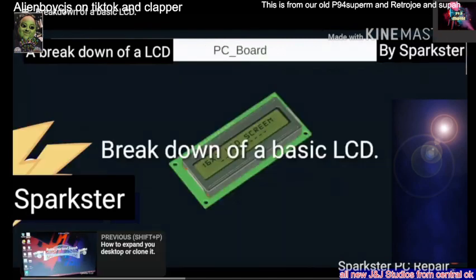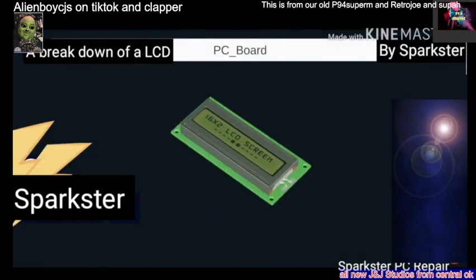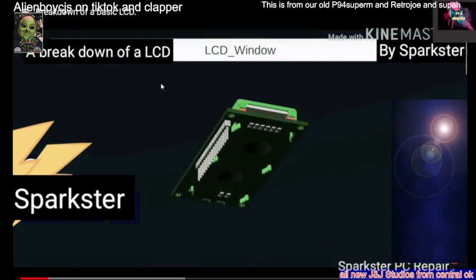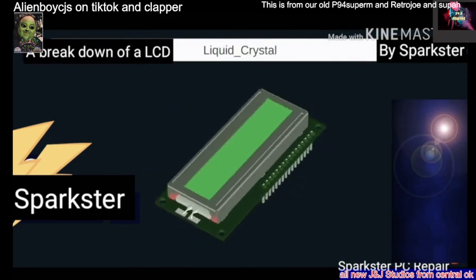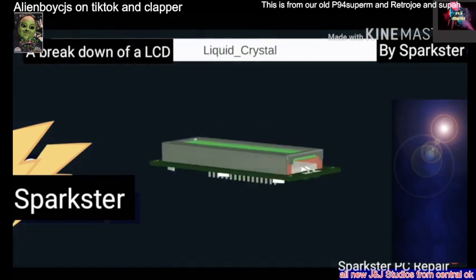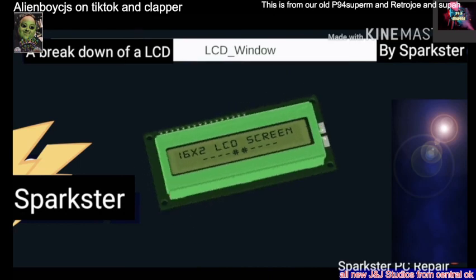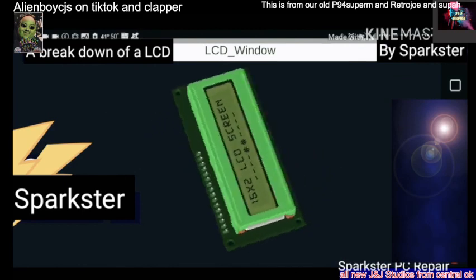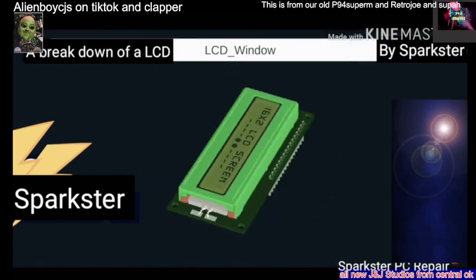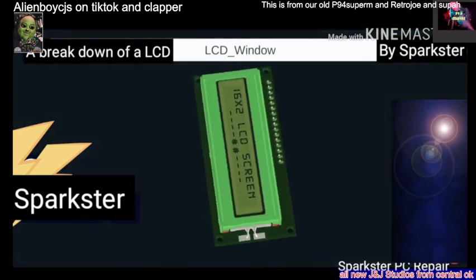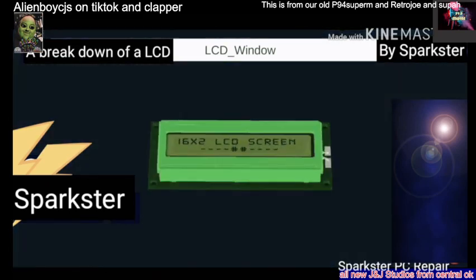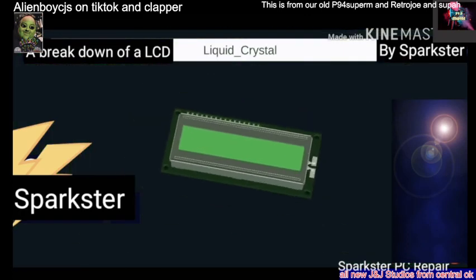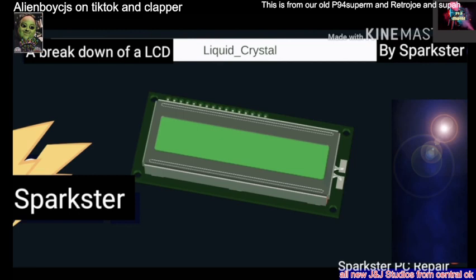This is pretty much the breakdown — on an LCD basis. When an electrical current is applied to the liquid crystal molecule, the molecule tends to untwist. This causes the angle of light passing through the molecule of the polarized glass and also causes a change in the angle of the top polarizing filter. As a result, a little light is allowed to pass through the polarized glass through a particular area of the LCD. Thus that area will become dark compared to others. LCD works on the principle of blocking light.